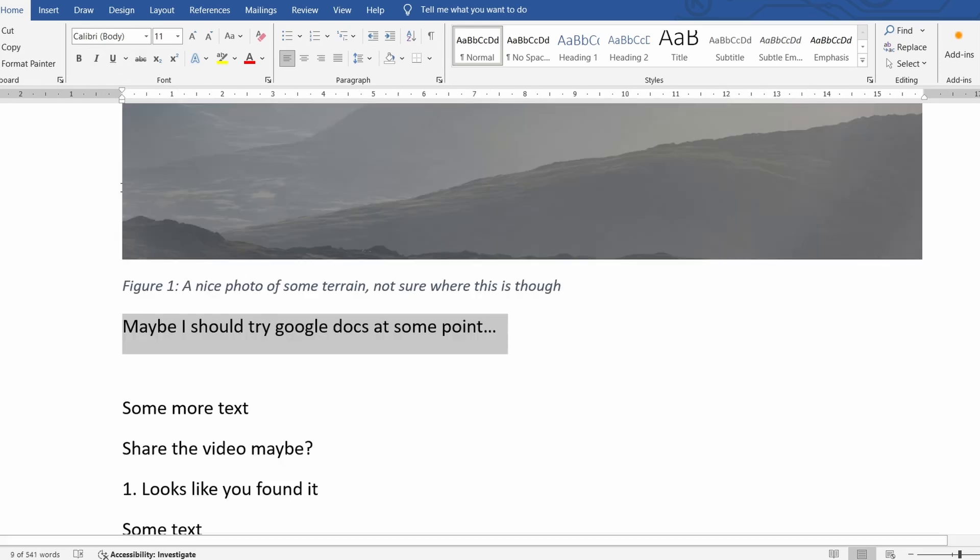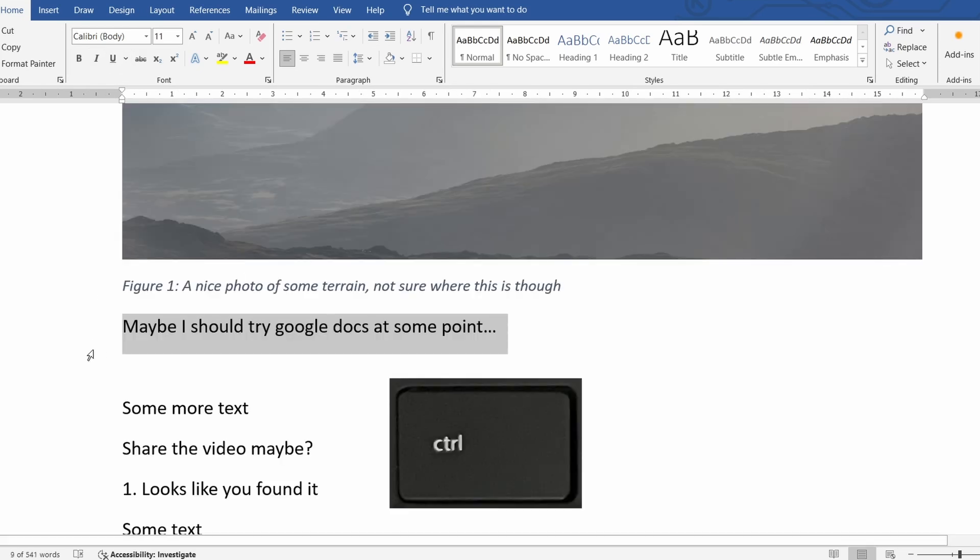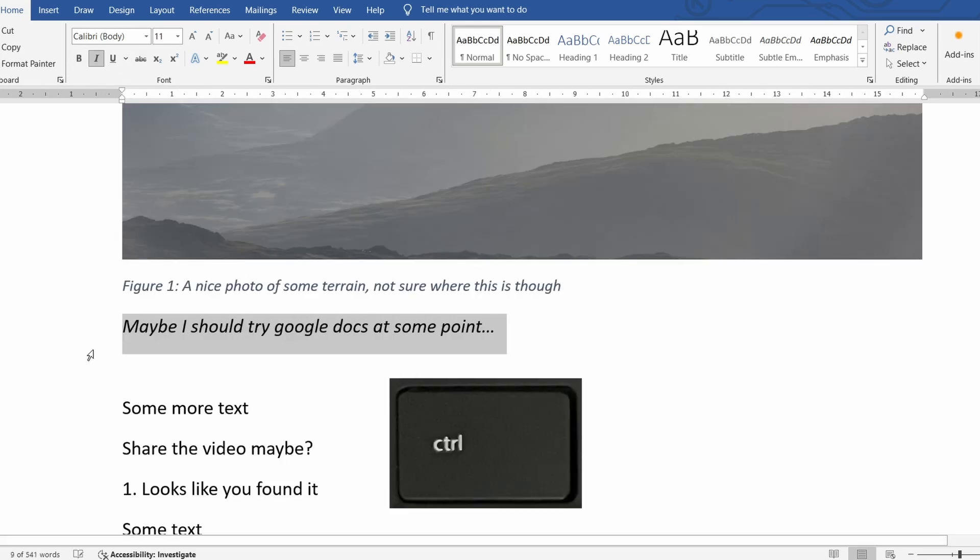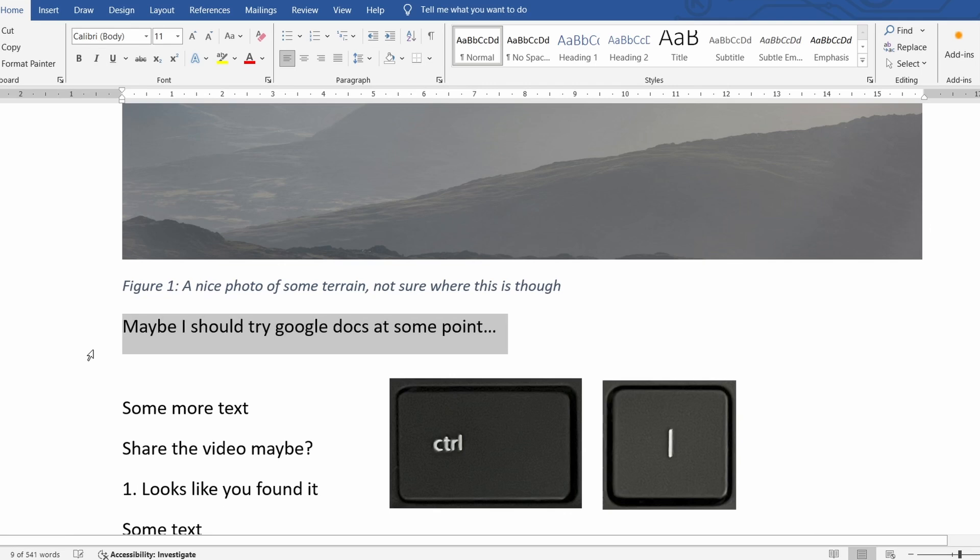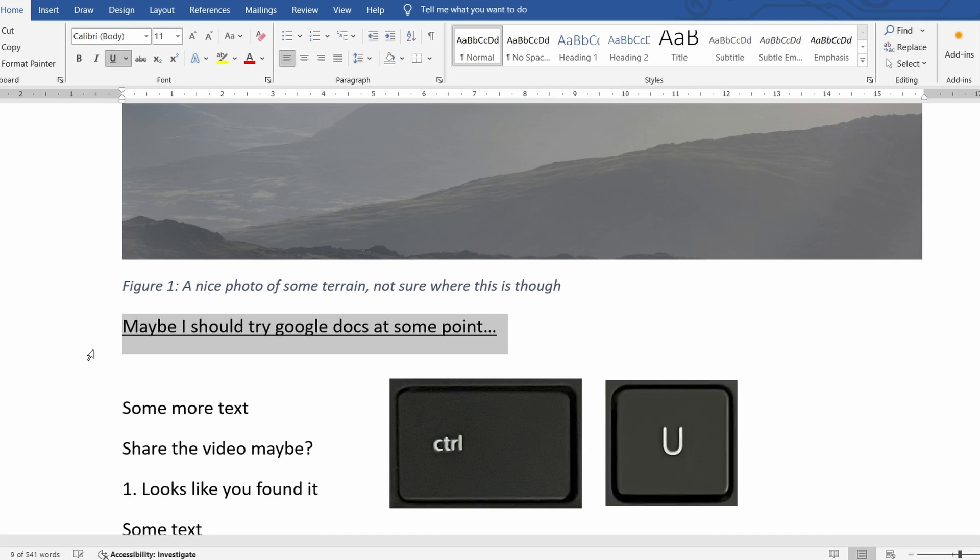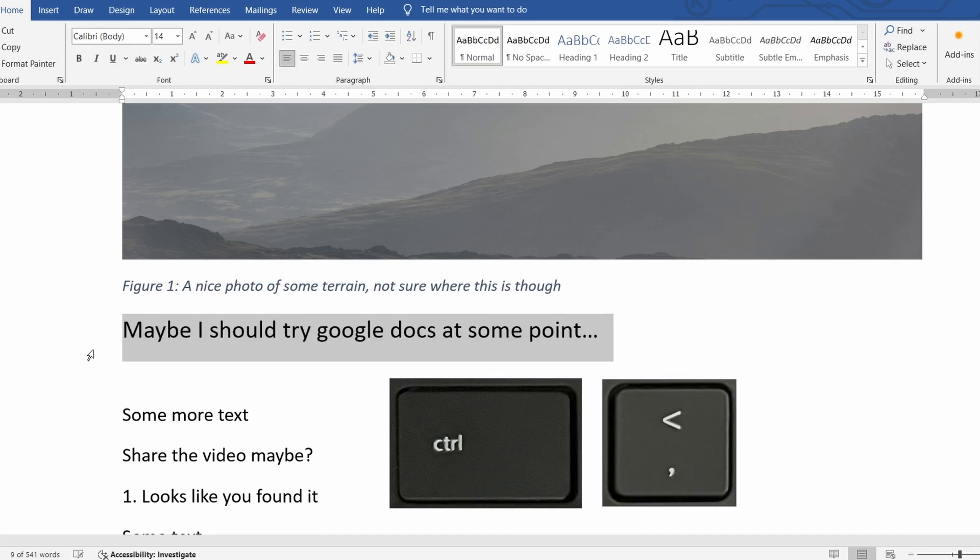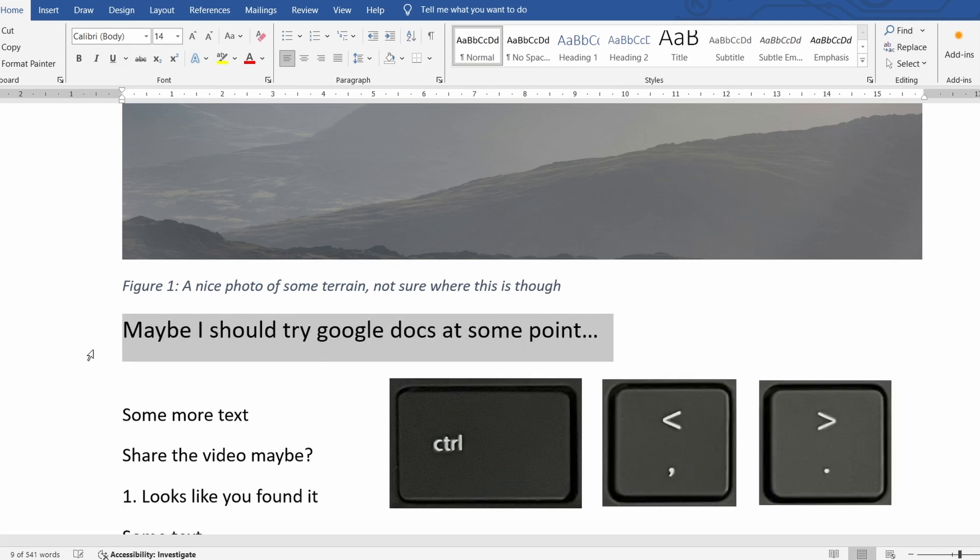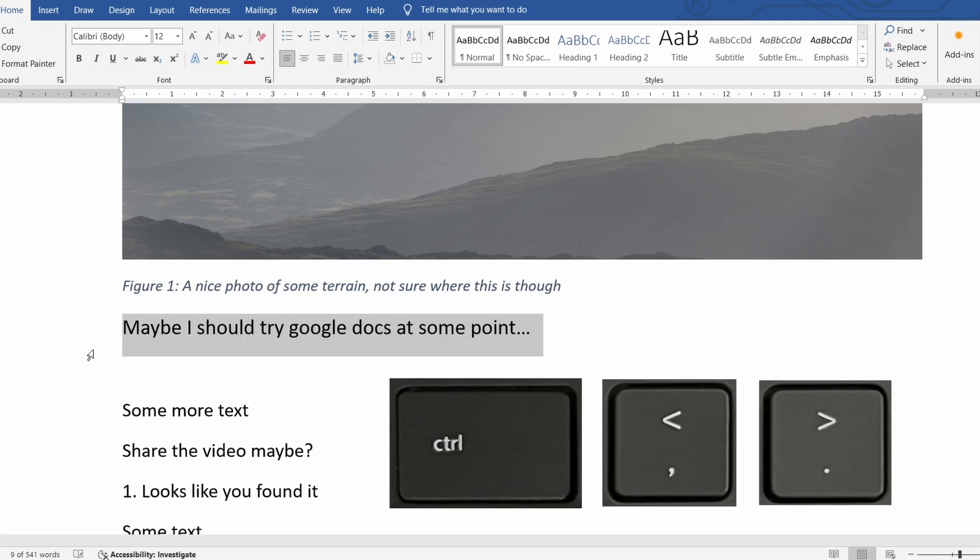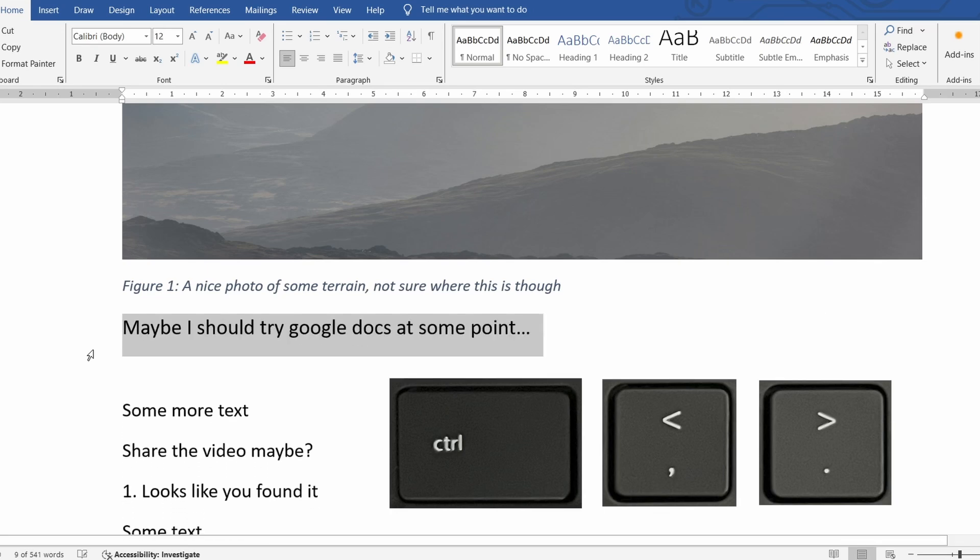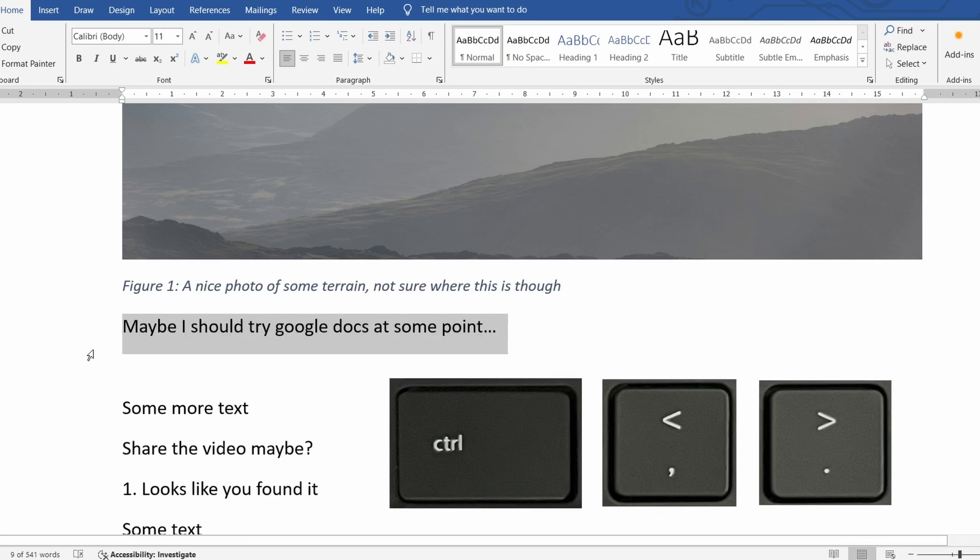And finally just some general formatting tips. Ctrl B bolds a selection. Ctrl I makes it italic. Ctrl U underlines and using the Ctrl comma or Ctrl period keys will make the font bigger or smaller all without using the mouse or trackpad.